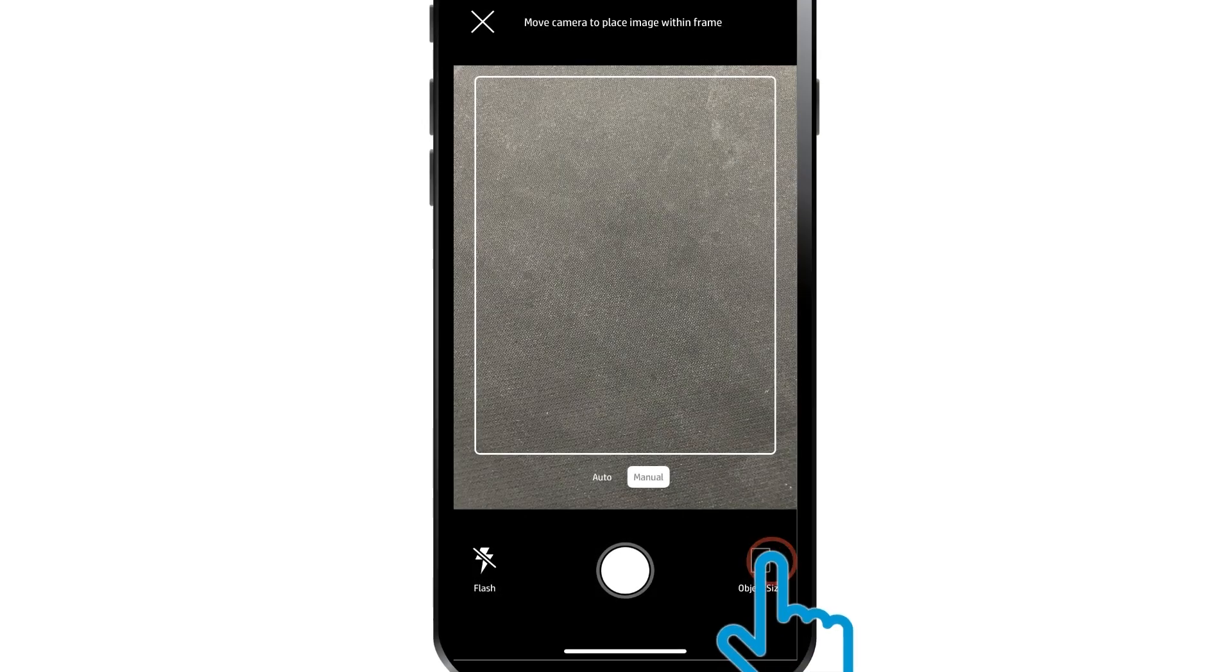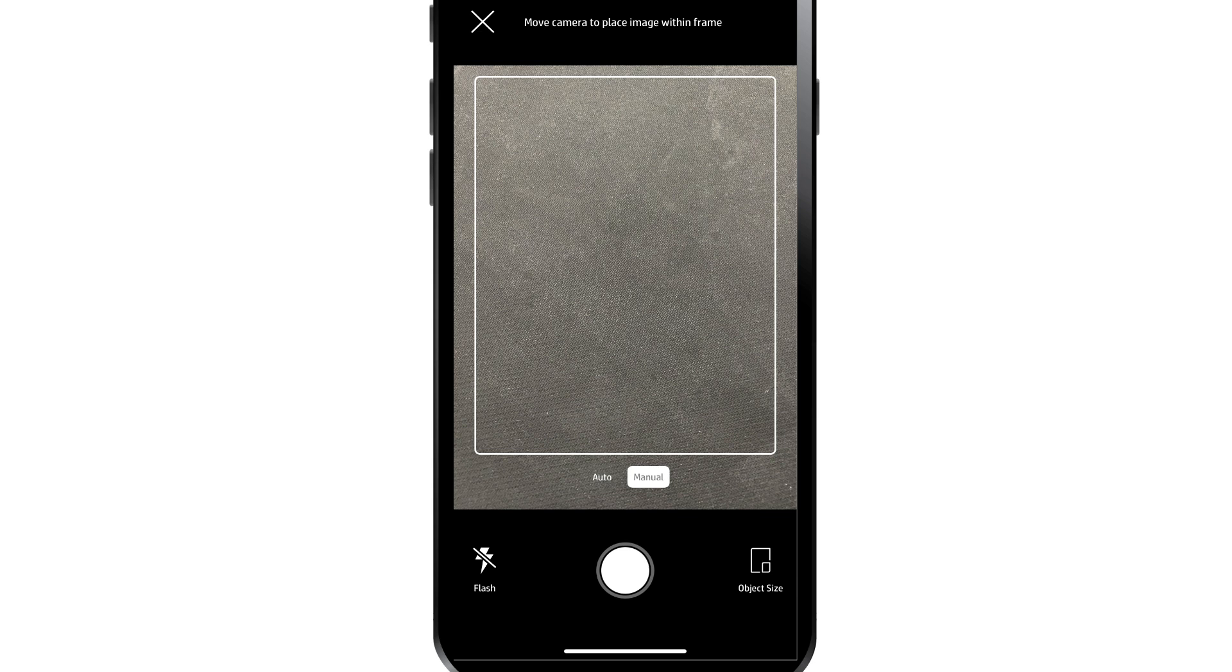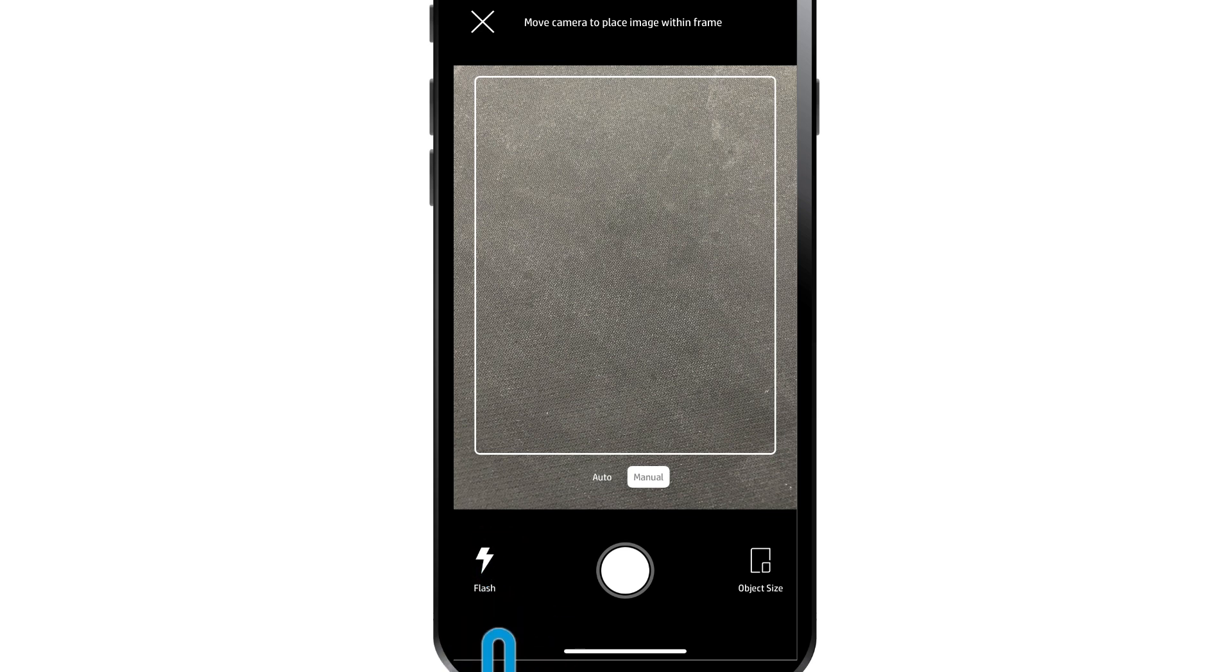Tap the Object Size button to set the size of the original item. Tap the Flash icon to set the Flash mode. Select Auto or Manual mode, and then complete your copy.